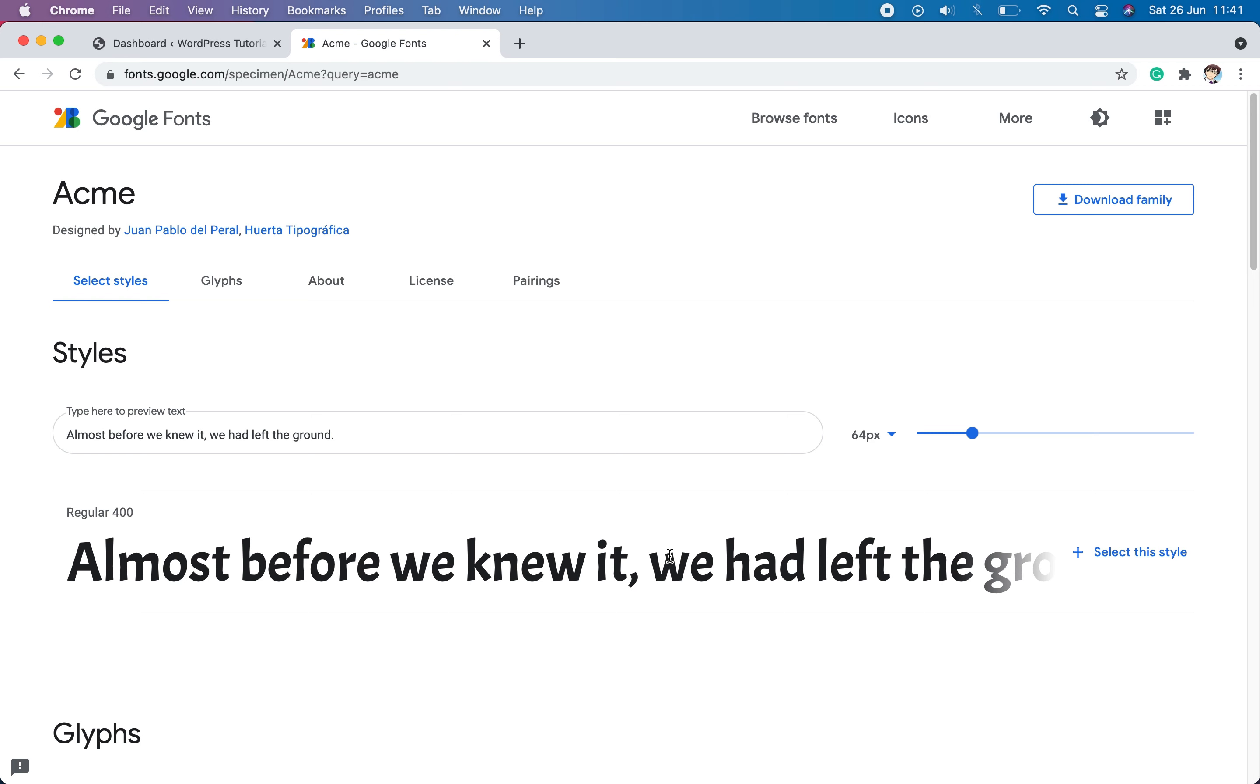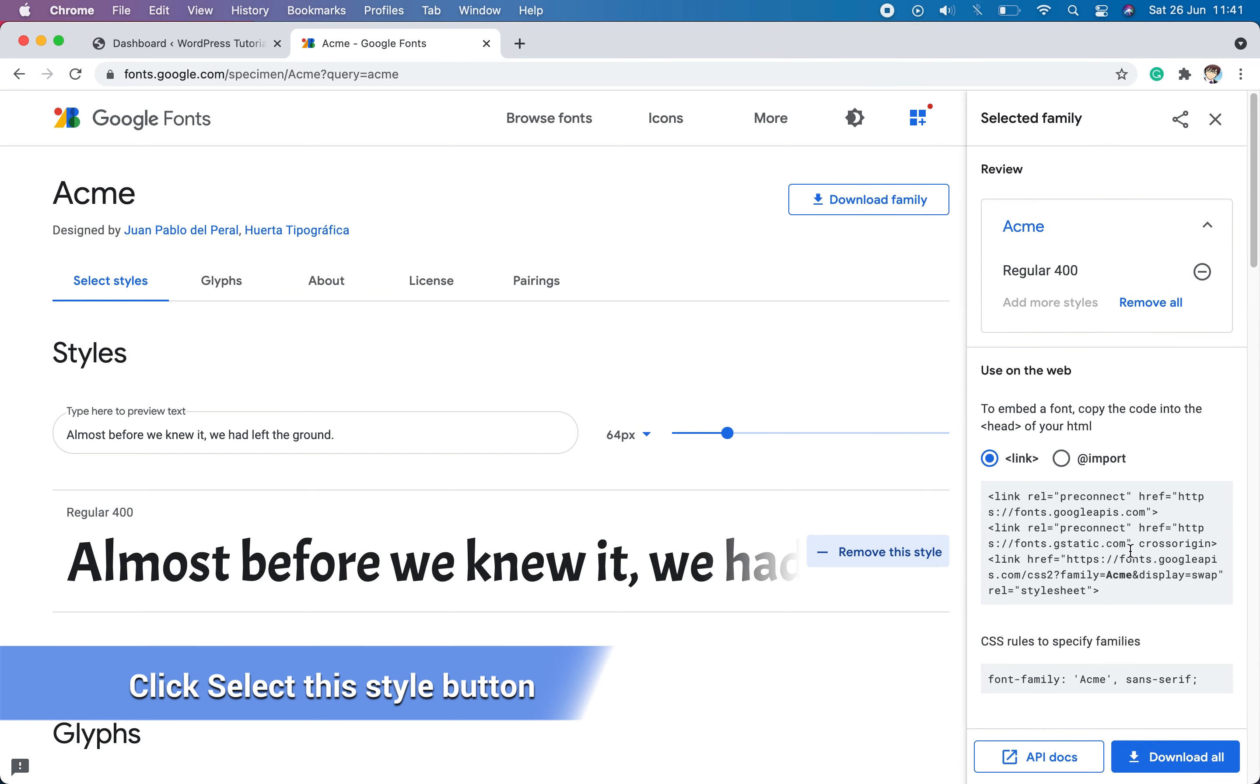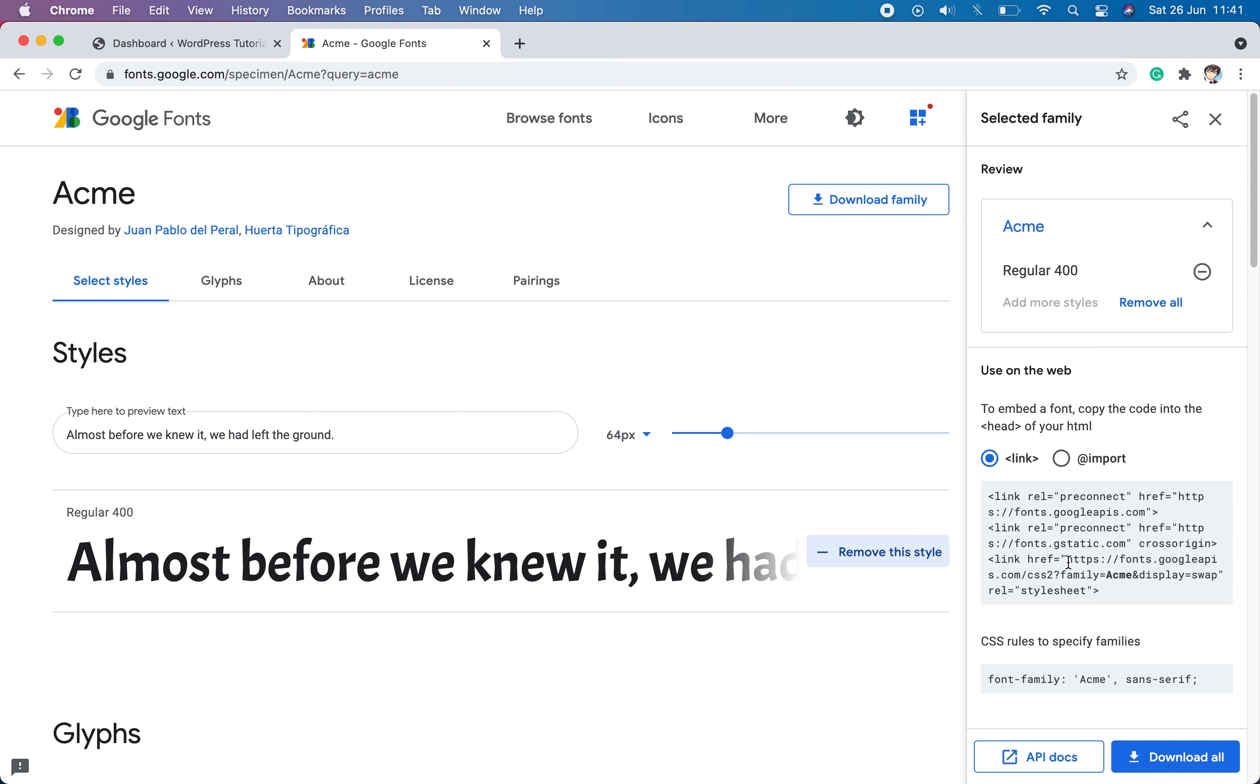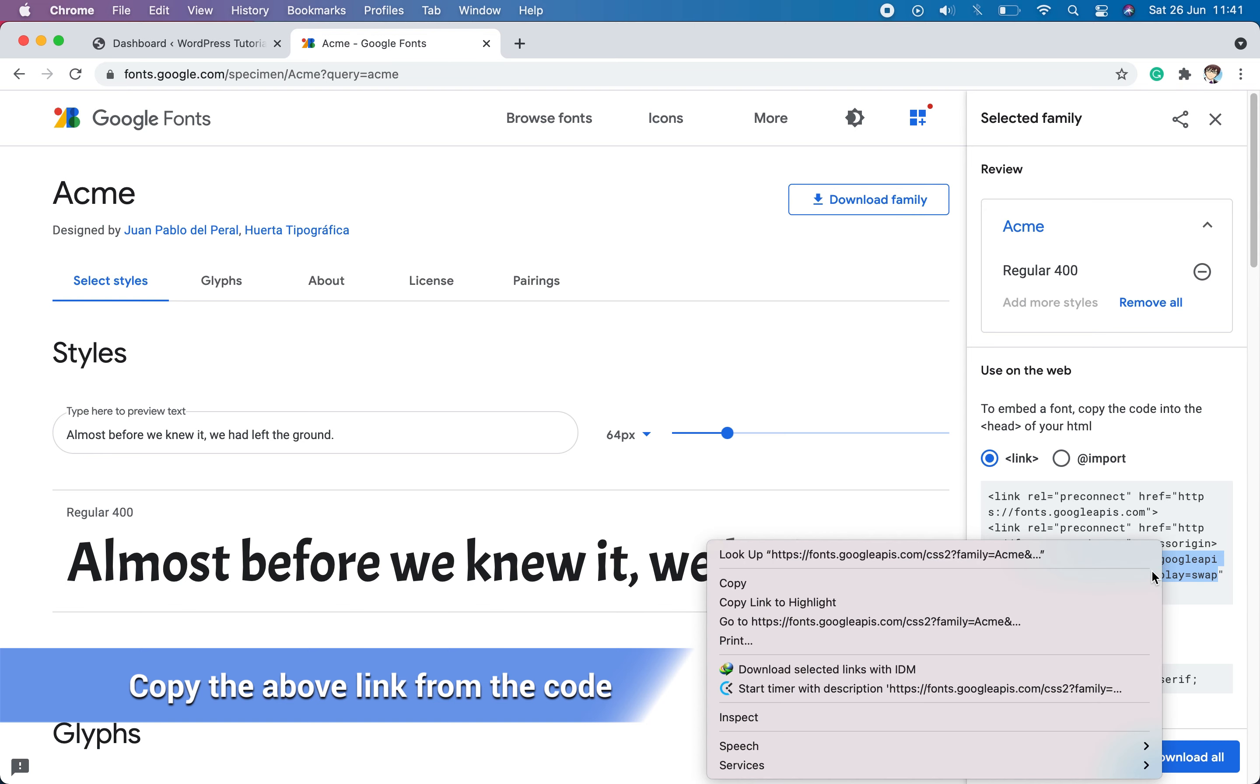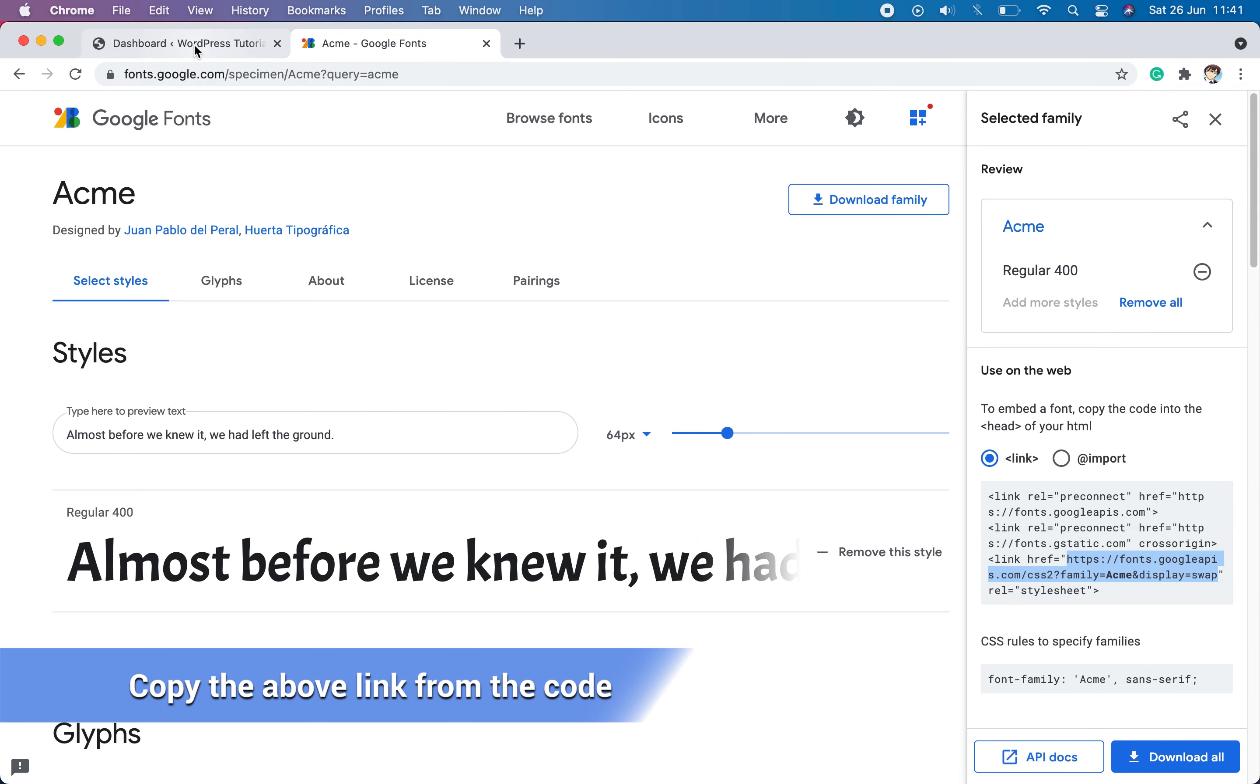After choosing the font you need to add to your WordPress site, click on select this style. Then there will be a code that you can copy and paste in your site. But we will need only the link which starts with fonts.google as we add this to a WordPress site. So copy that link separately and go to your WordPress dashboard.